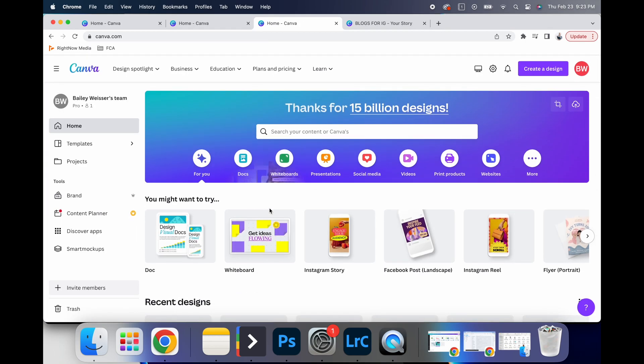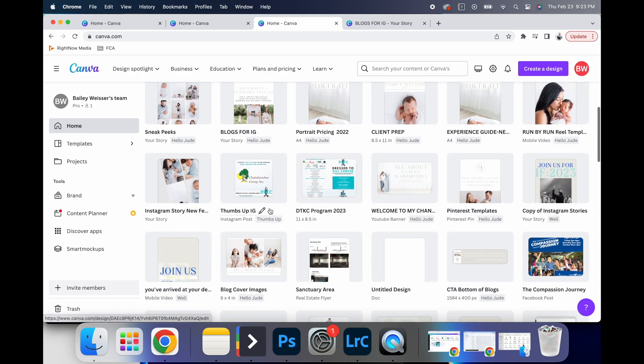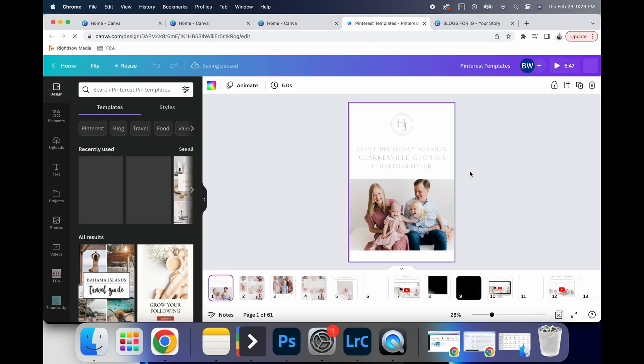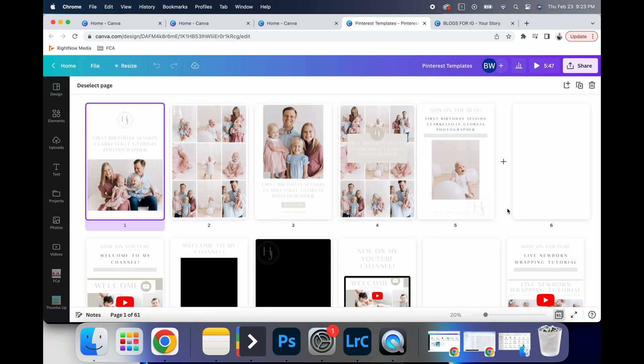One last way that I'm going to talk about how I utilize Canva is with my Pinterest templates. And so my studio assistant and I have created these templates where I post my blogs from my website on Pinterest.